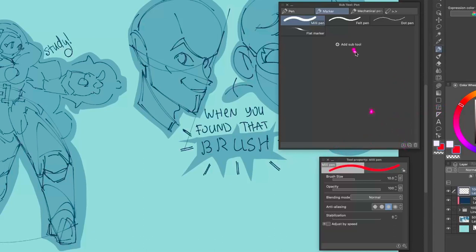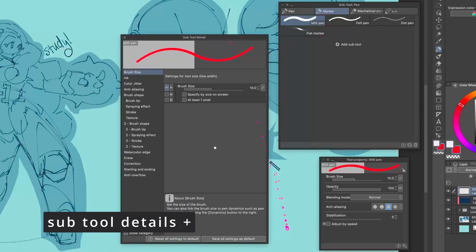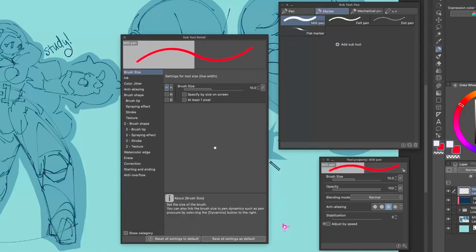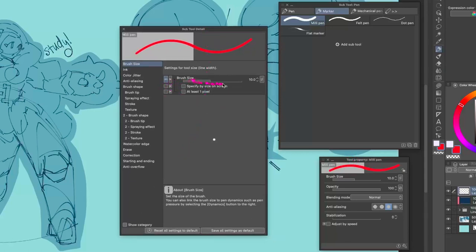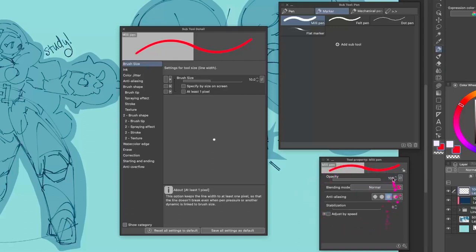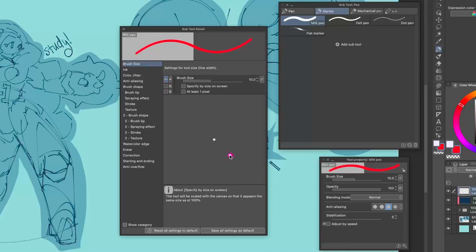There is a lot more to this. If you go into any selected brush in Tool Property, you'll find a little gear icon — that is where all the fancy stuff is happening, where you actually customize your brush with more velocity, texturing, and so on. All of this is hidden because you don't need it every time. In SubTool Detail you can see Brush Size has a little eye icon — that means it's showing up in Tool Property. If you click on it, it disappears from Tool Property.